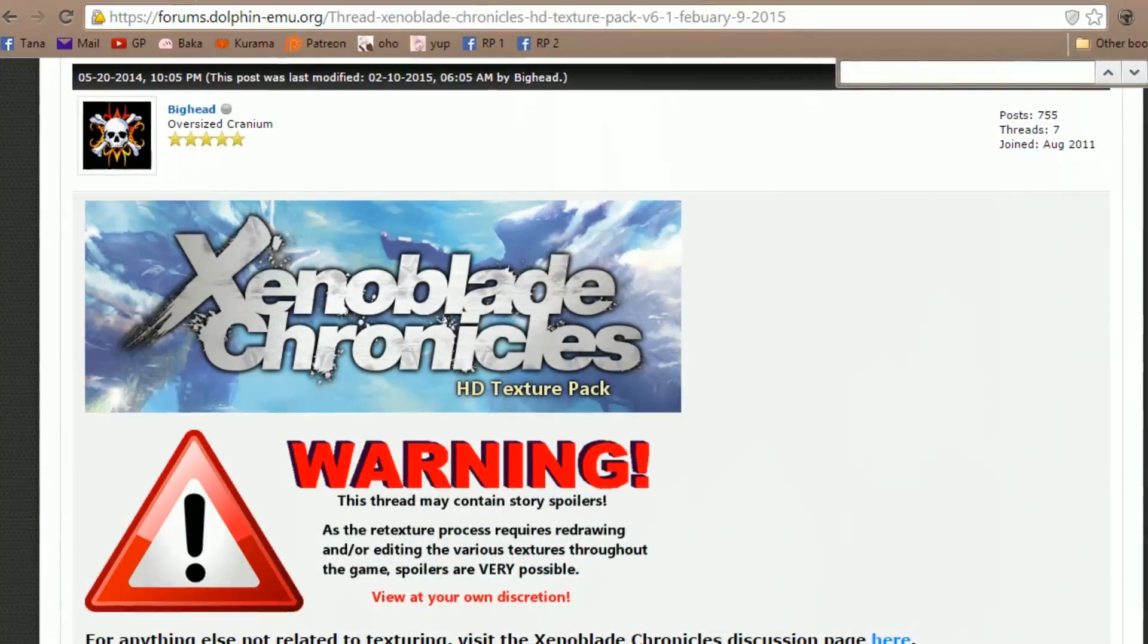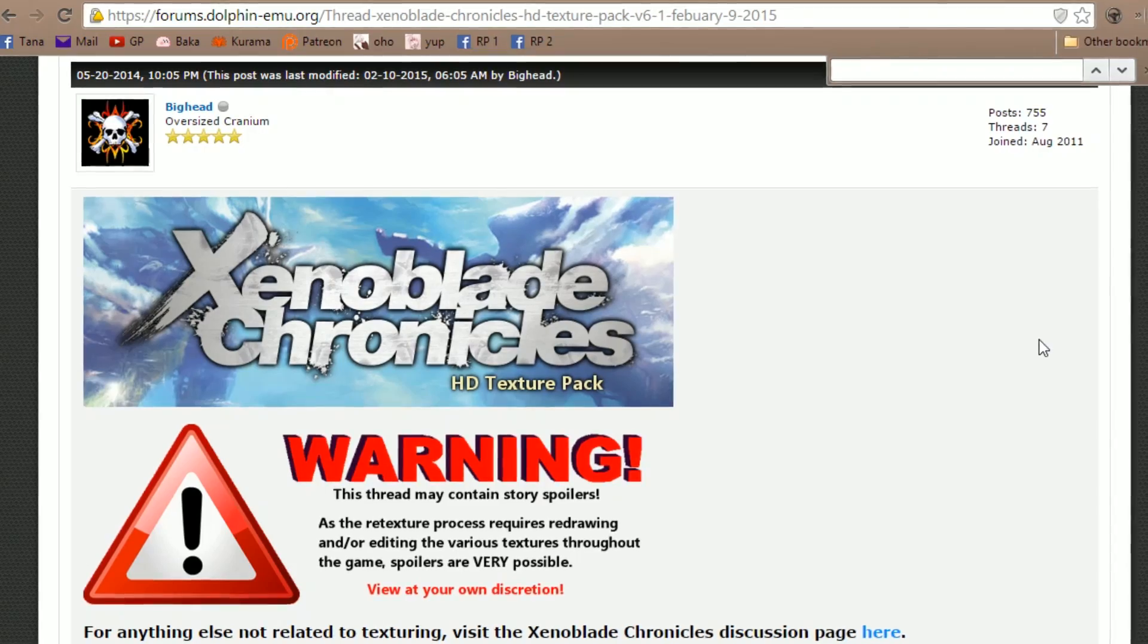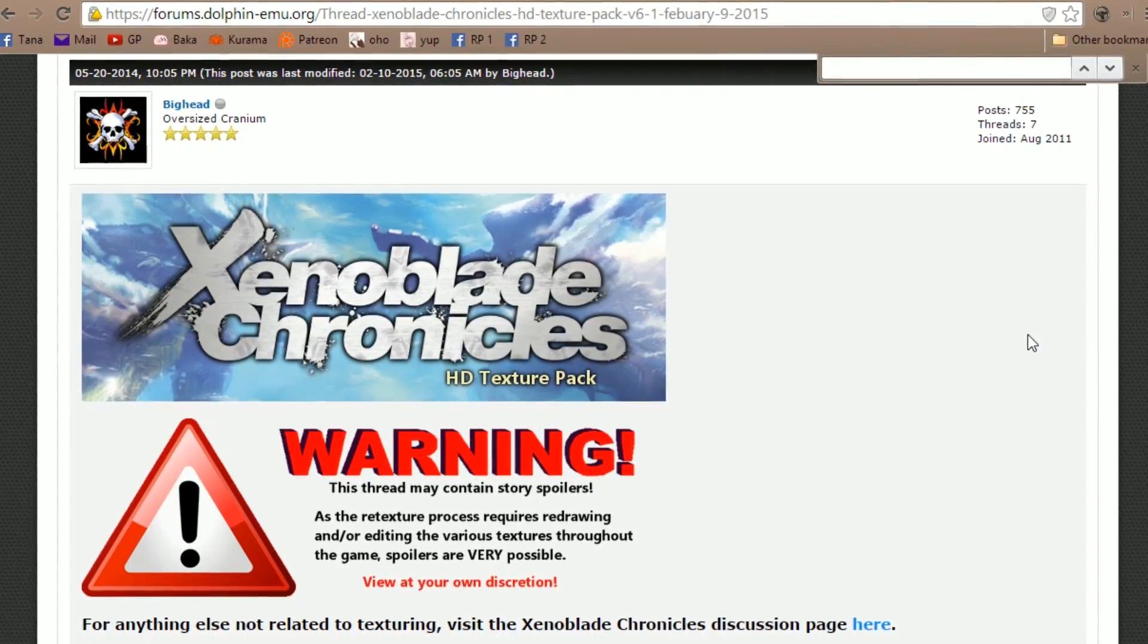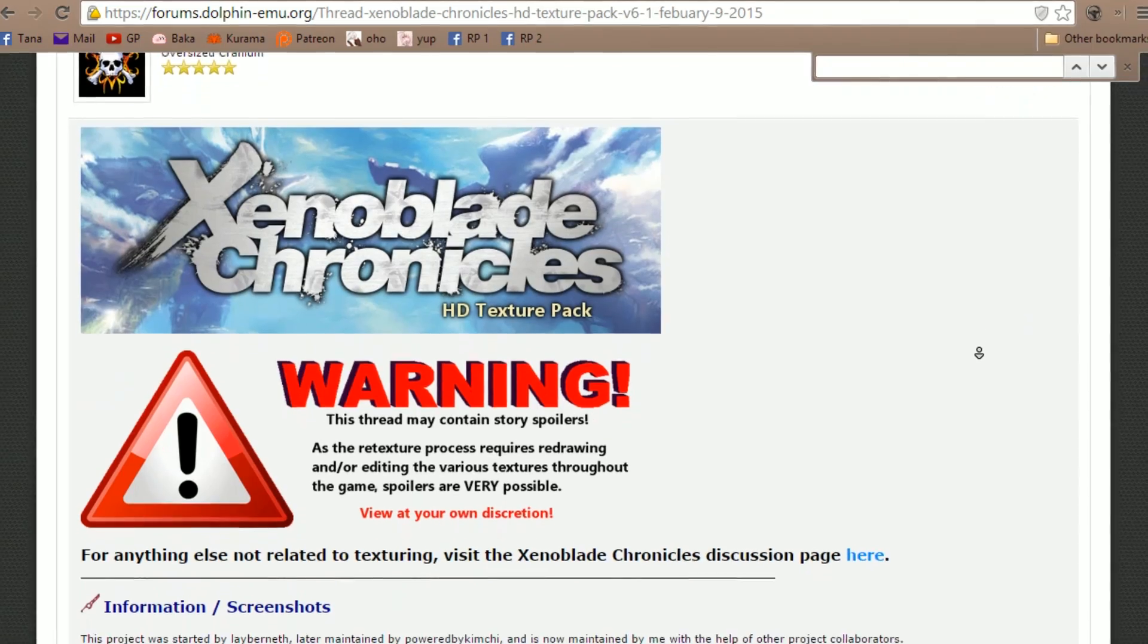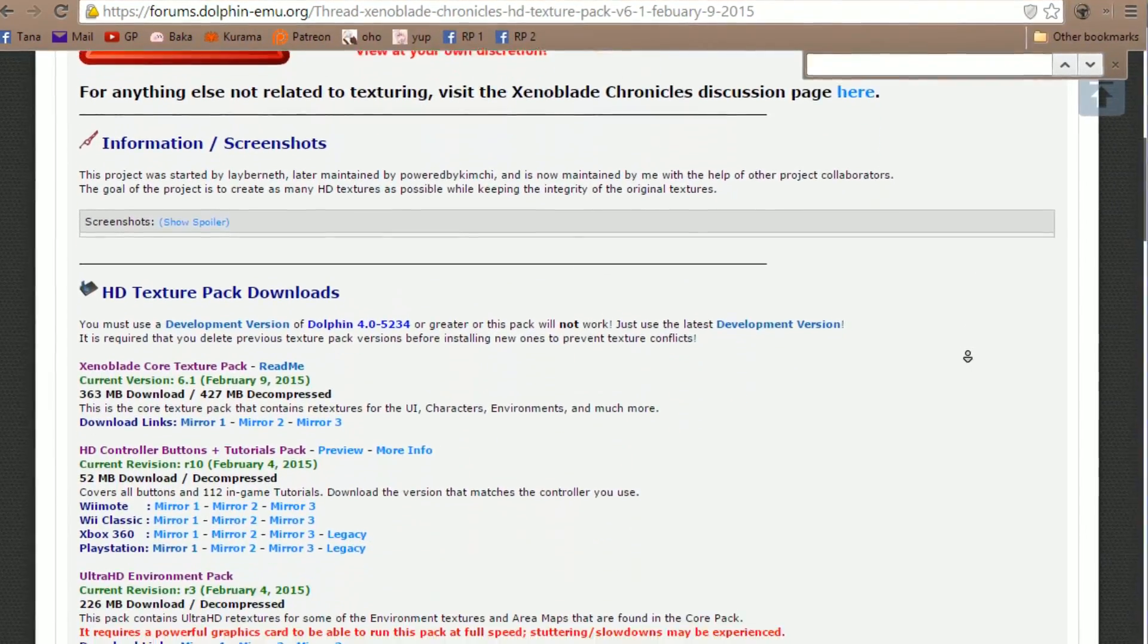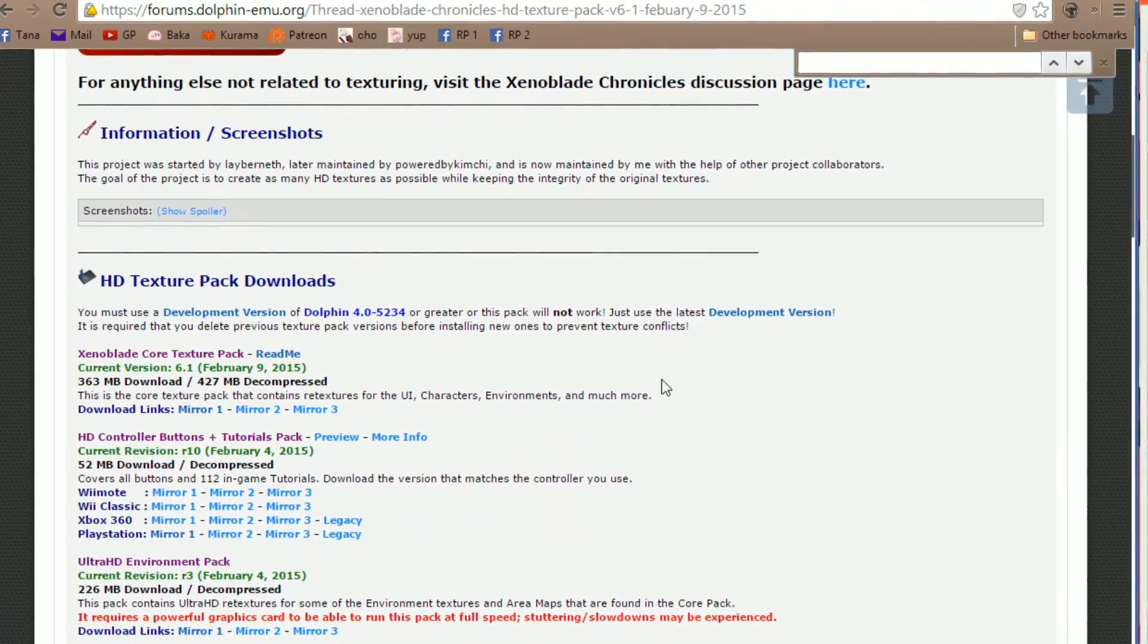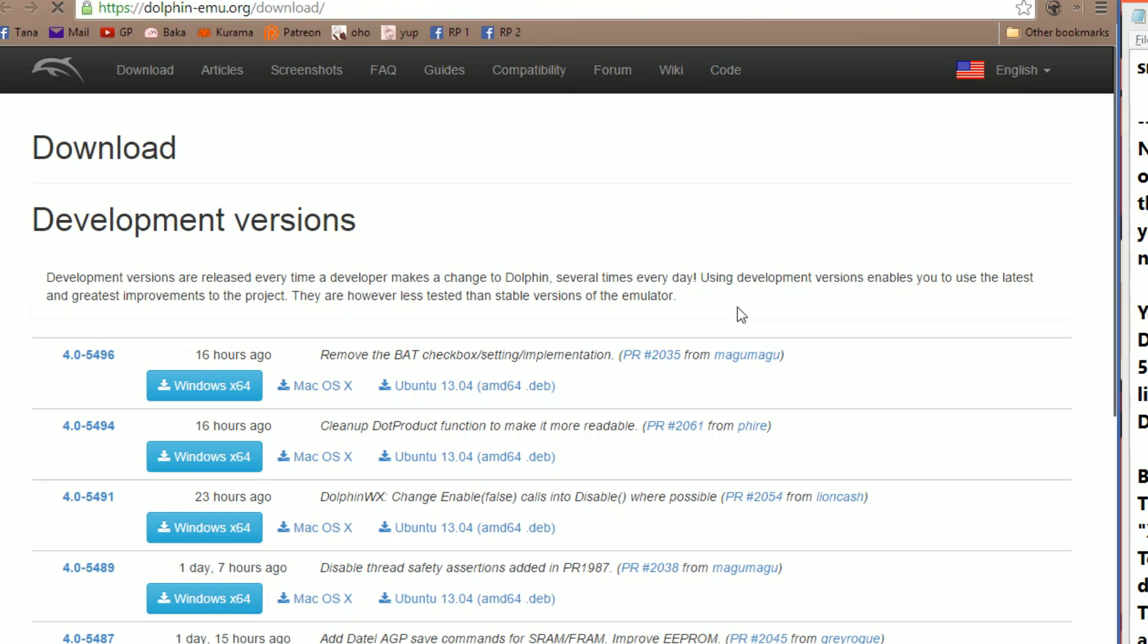First of all, head over to the Dolphin forums. A link will be in the description to show you just where you need to go to get to the page displayed here. Your top priority here is to make sure you have a version of Dolphin above 4.0-5234. To be safe, click this handy button, or check out my link below to get to Dolphin's download page, and grab the latest version, which is right here.